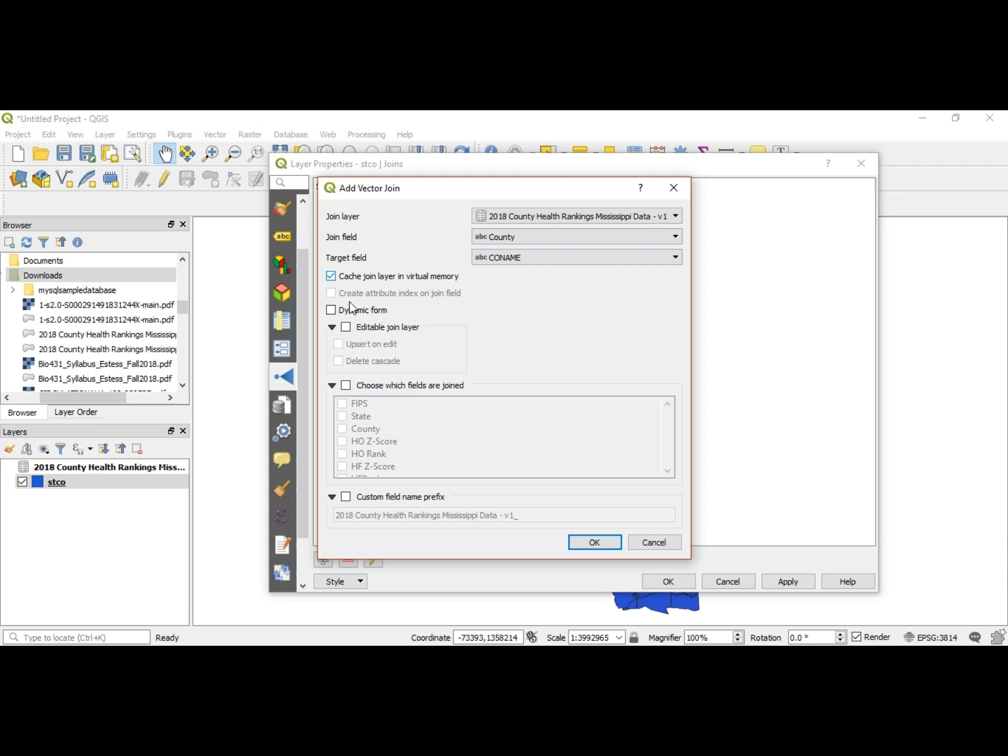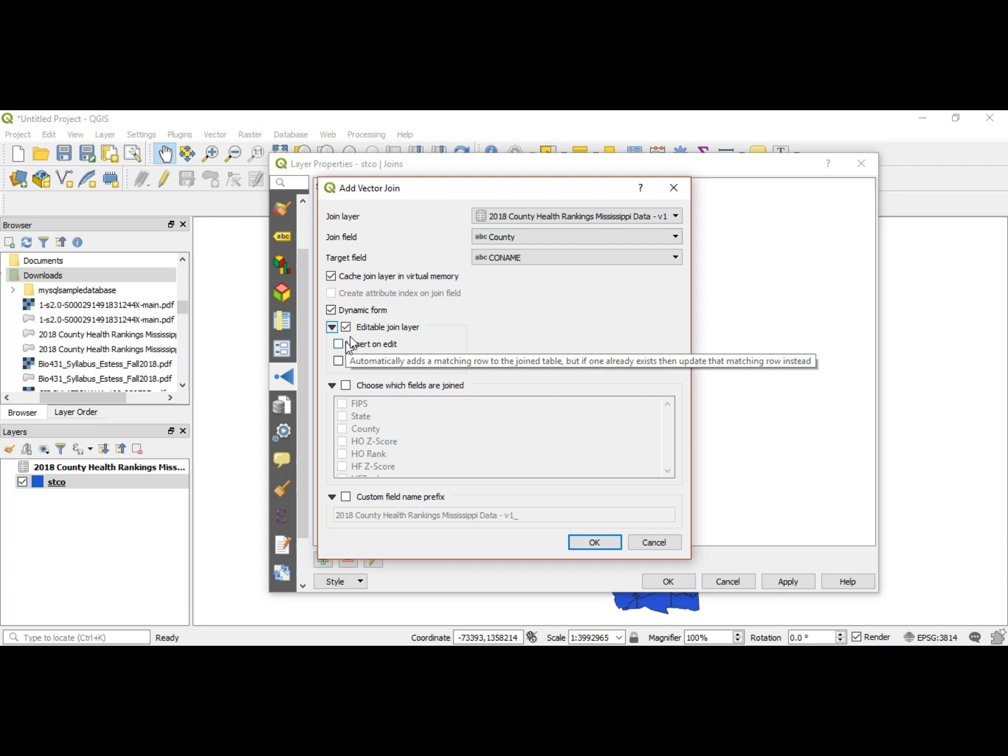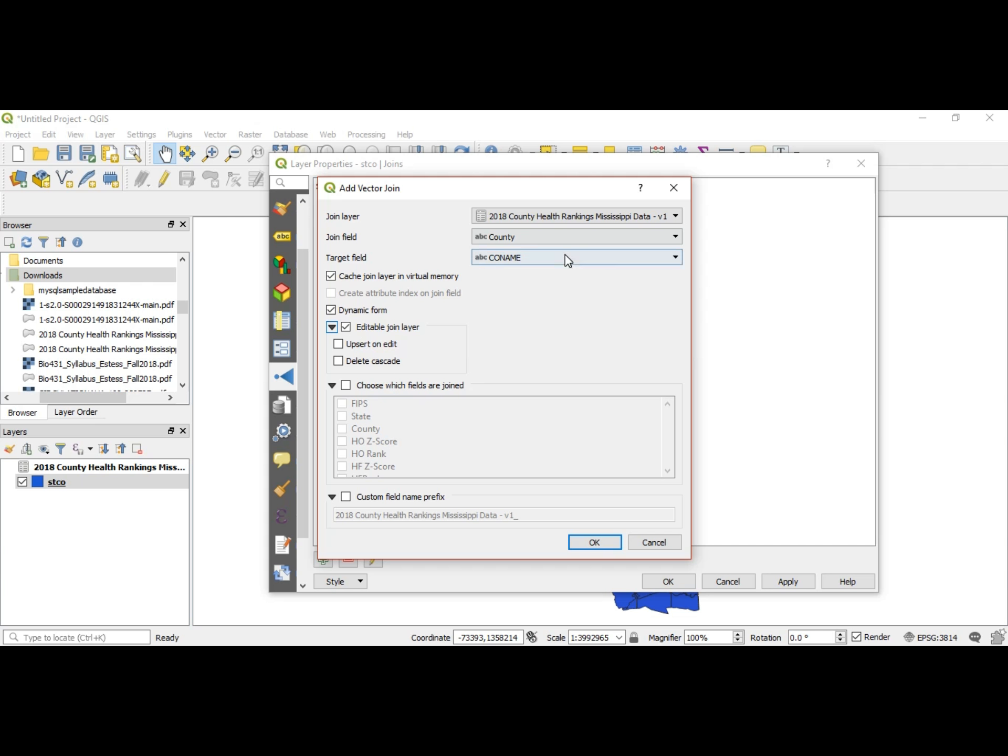Now we're going to cache the layer in virtual memory. Do we want a dynamic form? We do, so we can edit the layers that we're joining. Now what upsert means is that whatever you do to the file that you brought in or joined happens to the parallel file that has the similar data. So it happens in both, so we'll set that to yes.